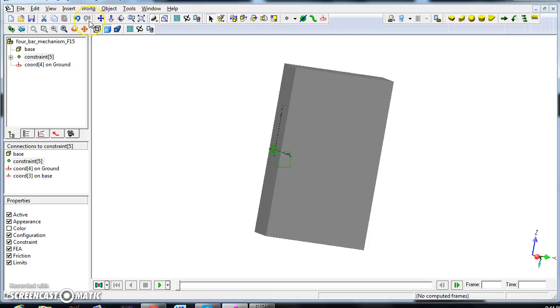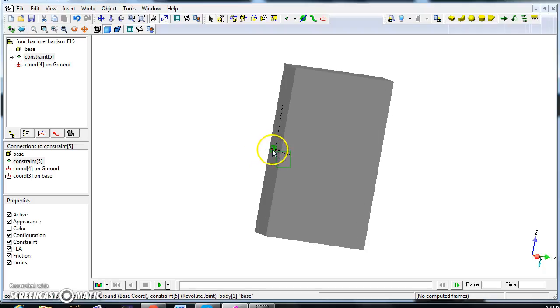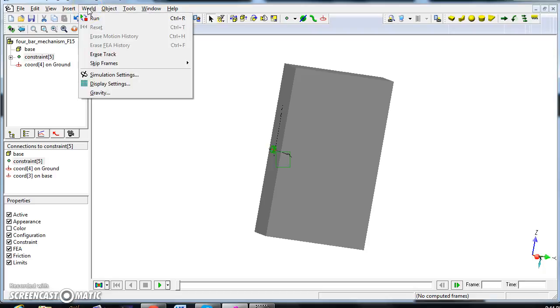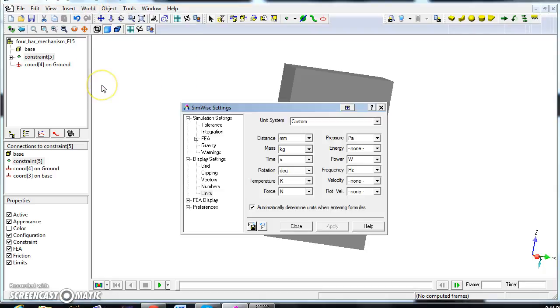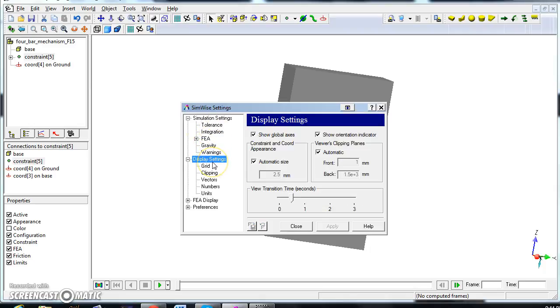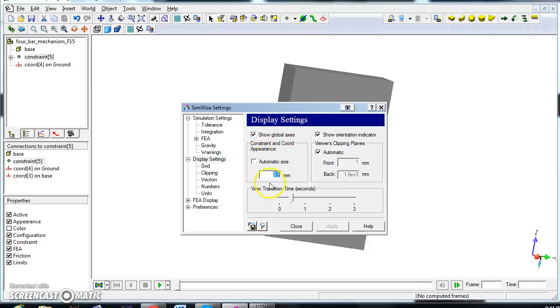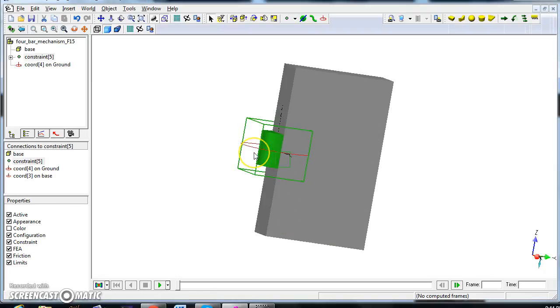Now there is an inconvenience here because the zoom of the system does not really work well. It makes these constraints very, very small. So we can go to world display settings, display setting, and here when it says constraints and cord appearance, just take out the automatic and put 20 millimeters, and then click apply, and you have a nice big constraint that now you can see.